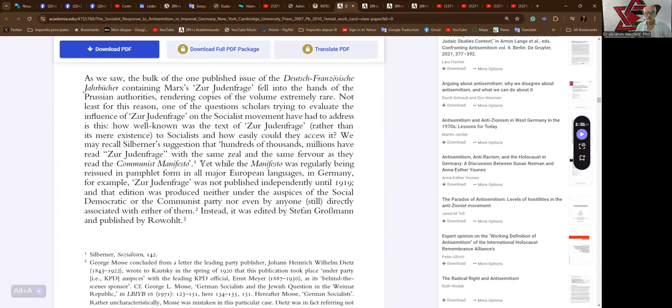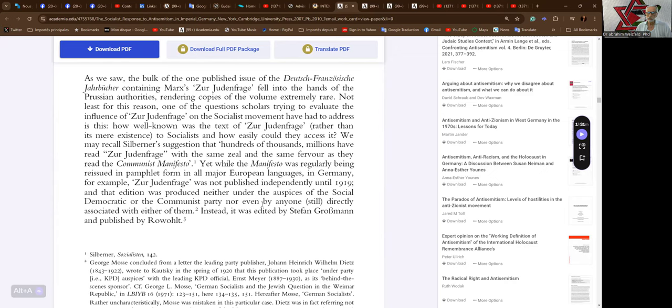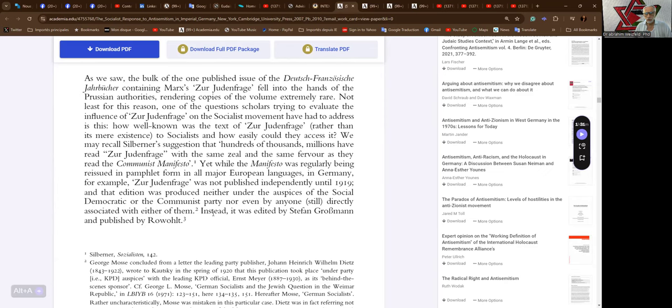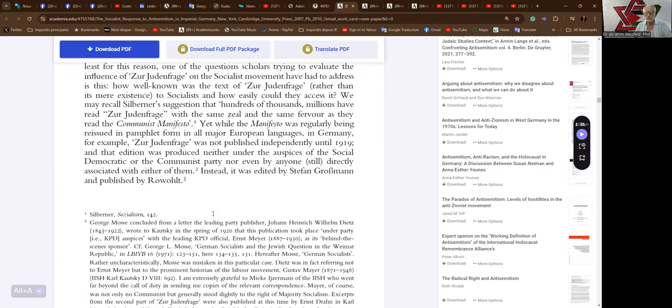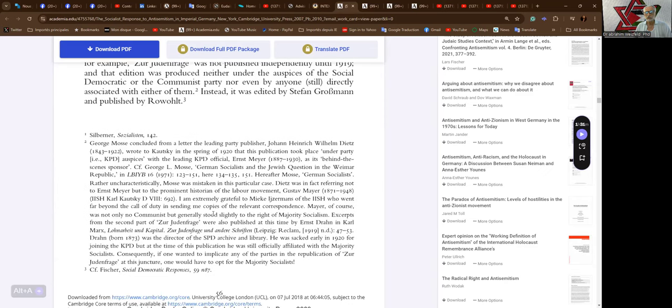with the same zeal and the same fervor as they read the Communist Manifesto. Yet while the Manifesto was regularly being issued and reissued in pamphlets in all major European languages, in Germany for example, Zur Judenfrage was not published independently until 1919, and that edition was produced neither under the auspices of the Social Democratic or the Communist Party nor even by anyone still directly associated with either of them. Instead it was edited by Stefan Großmann and published by Rowohlt.